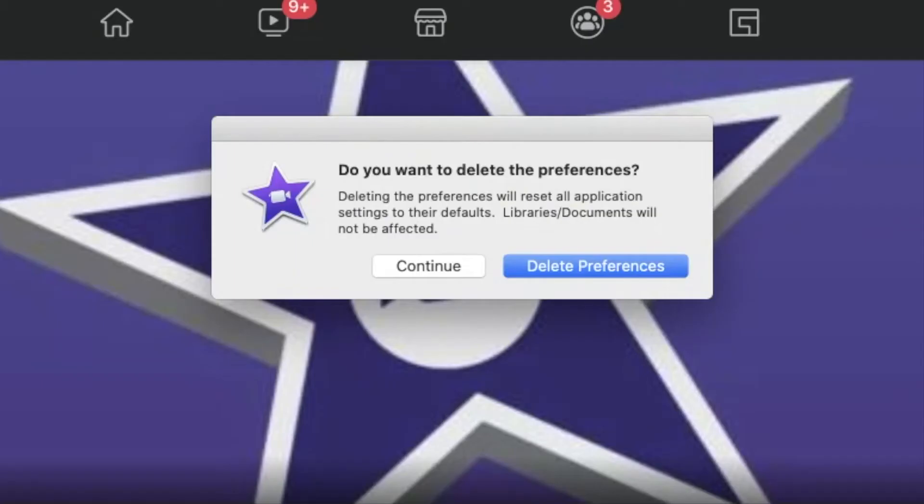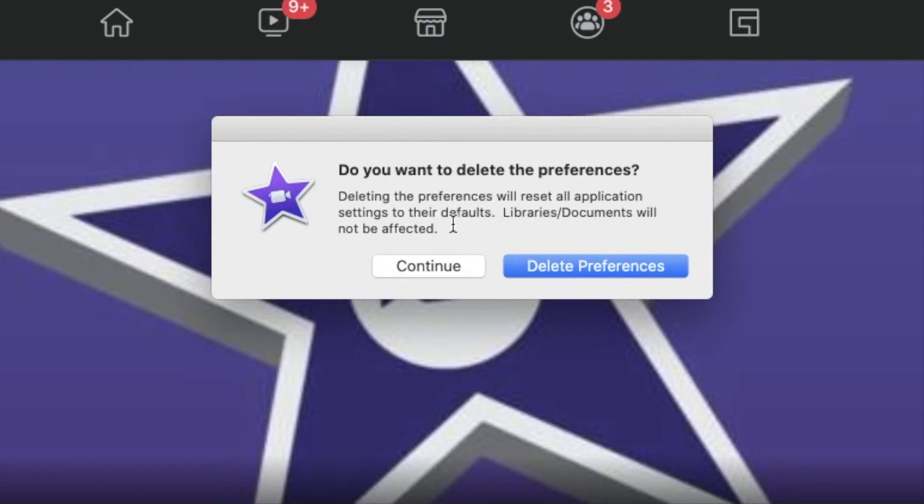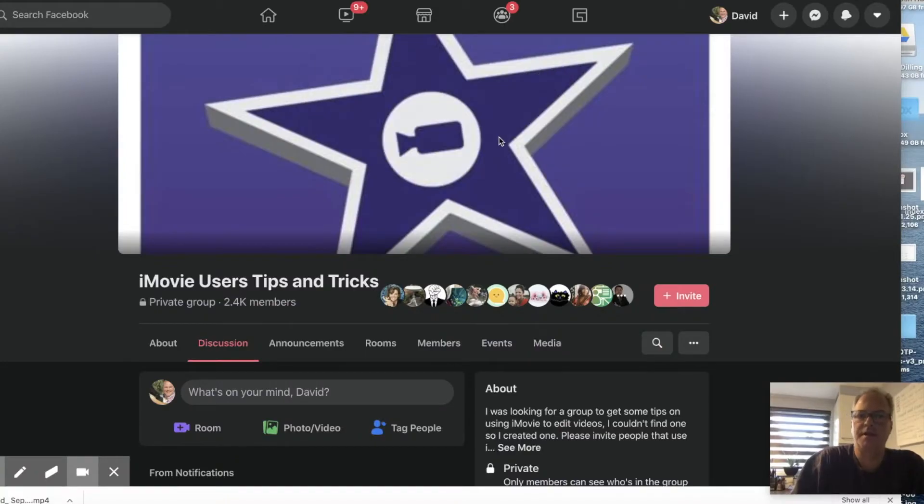It'll prompt you with this message on your Mac: Do you want to delete the preferences? Deleting the preferences will reset all application settings to their defaults. Libraries and documents will not be affected. So that's important - I don't want any media affected. So we'll do that.